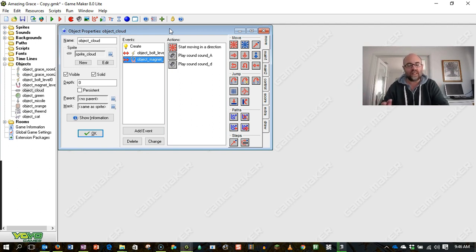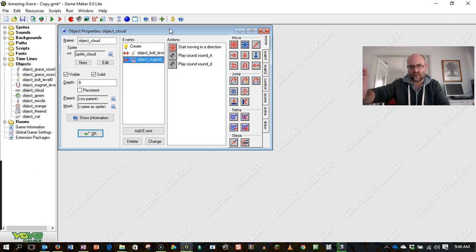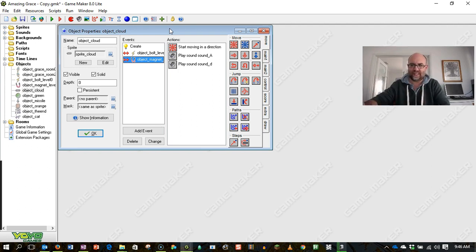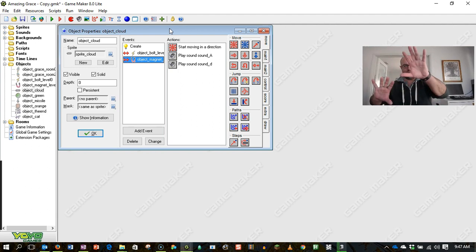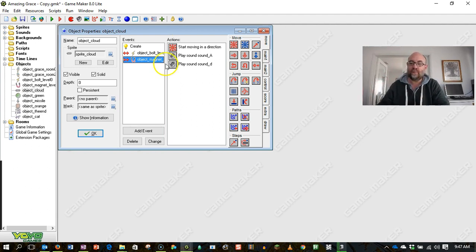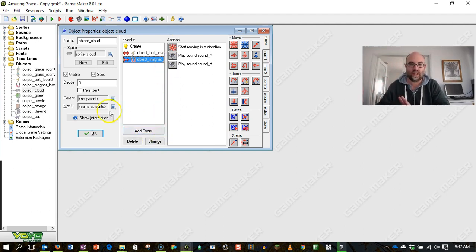This is good if you've particularly got sort of objects moving across the screen, like sort of Space Invaders style, or if you've got things moving around like asteroids, that sort of thing. So here's what you do.